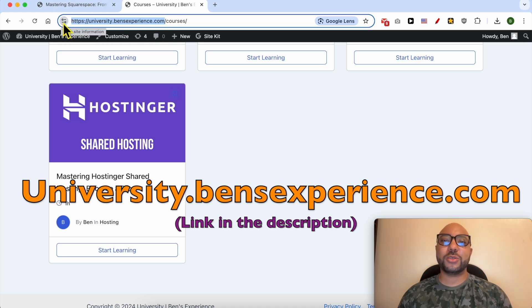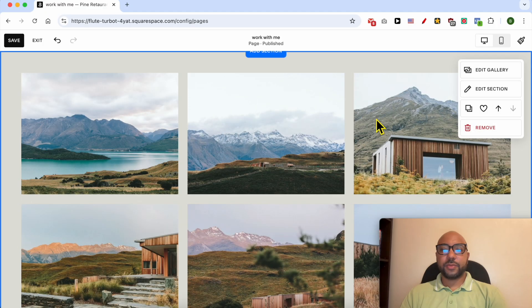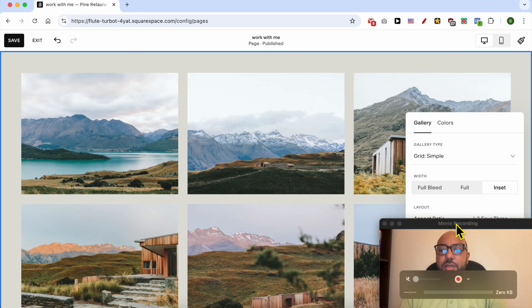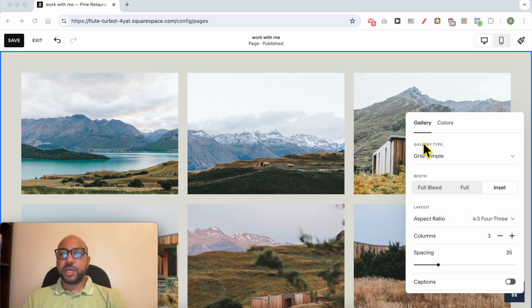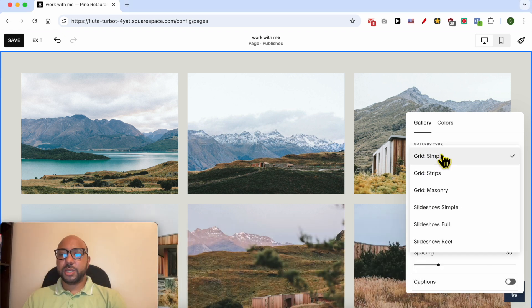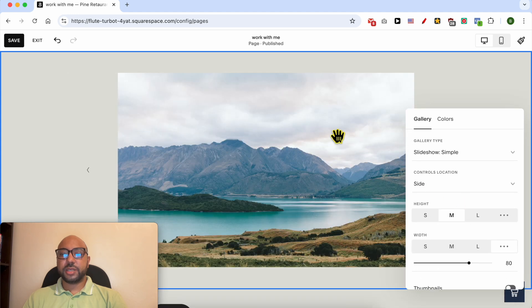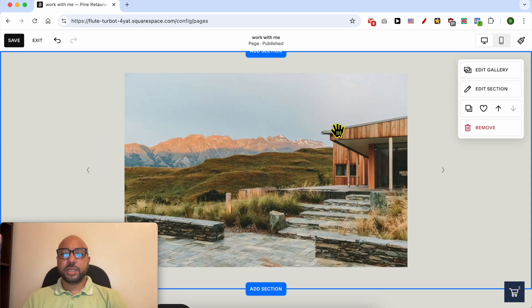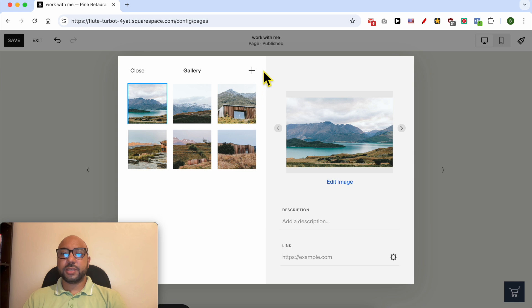Without any further ado, let's go back to our tutorial. Click on edit section and from gallery type, select slideshow simple, for example. This is the simple slideshow design.